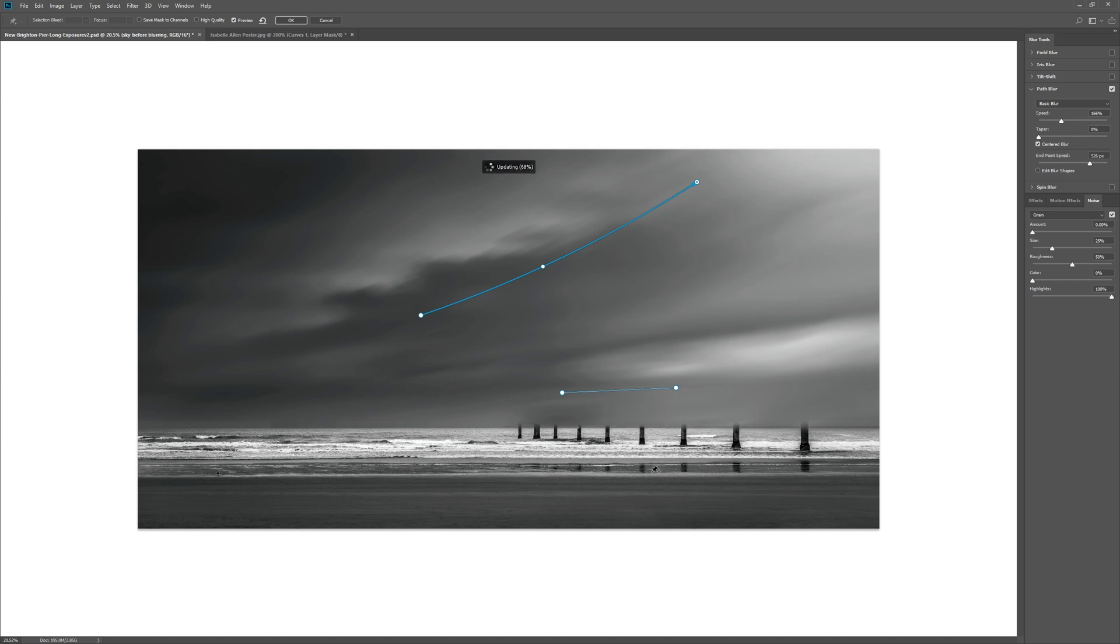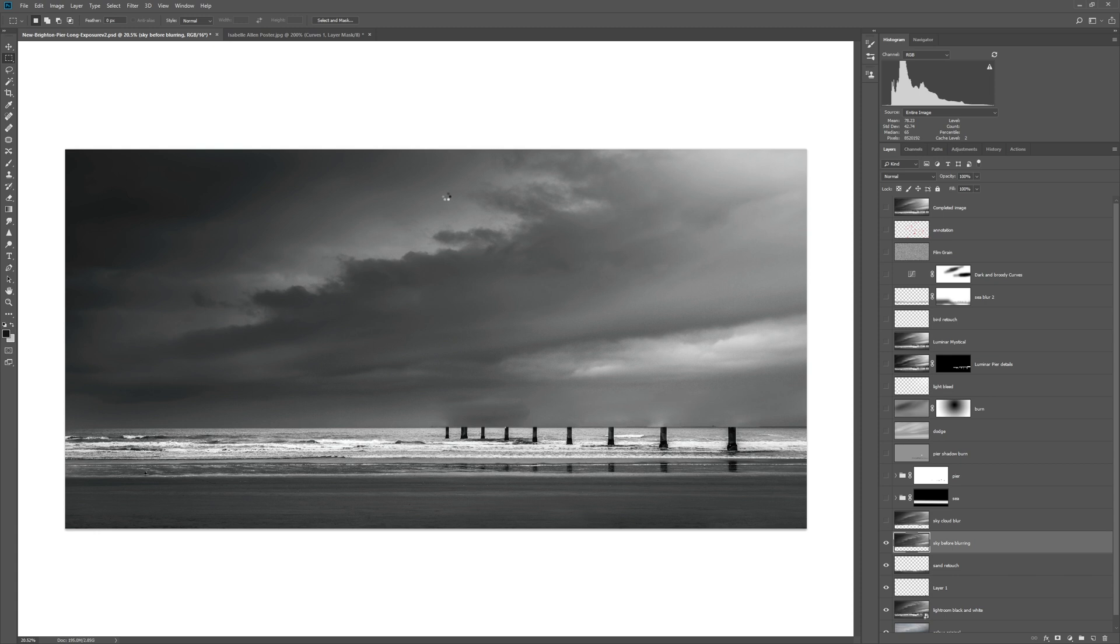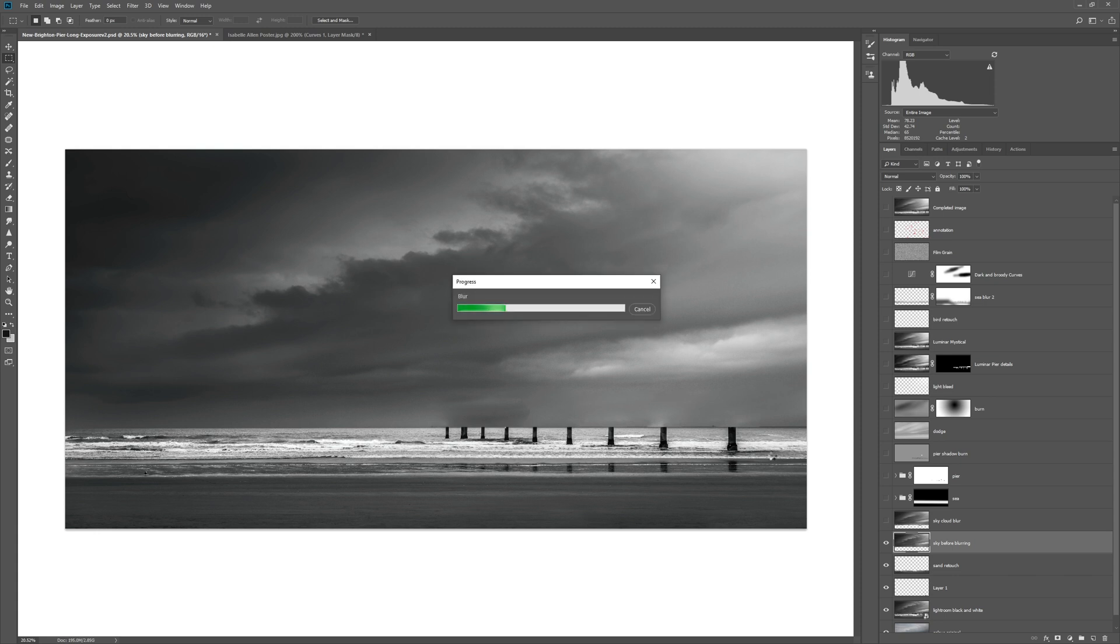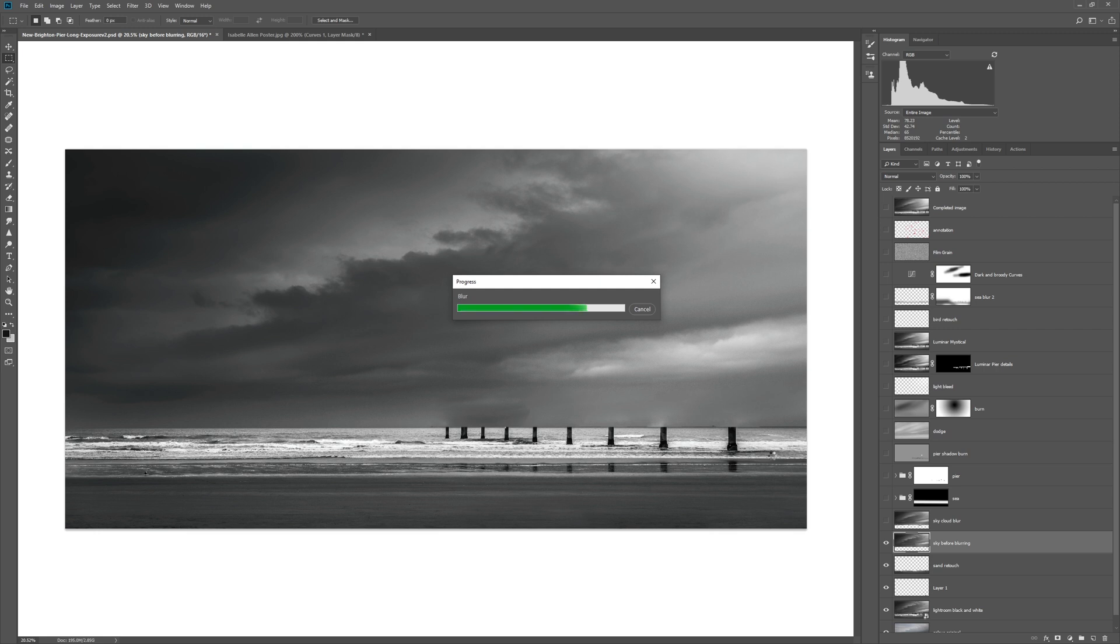I also used the same technique on the sea but I just went for a left-right blur on the sea. So let's click OK on this and now the path blur filter will run. It takes a little while because it's very computationally heavy, but the results are worth it.